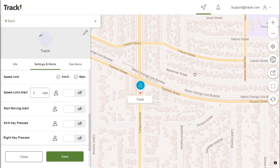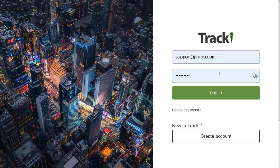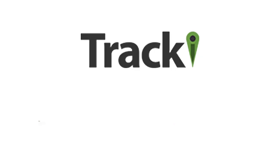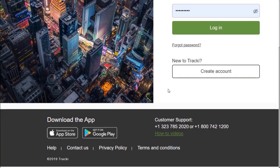This has been a Trackey help guide video. If you have any other questions about your settings or how to use the tracker, you can always contact us at support@trackey.com, or you can call us at 323-785-2020 as well as 800-742-1200.